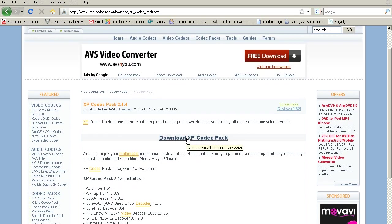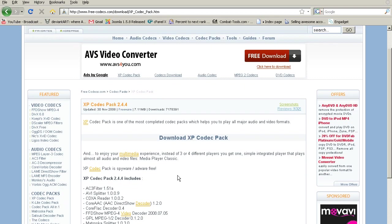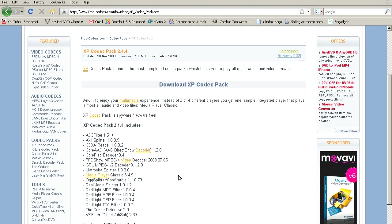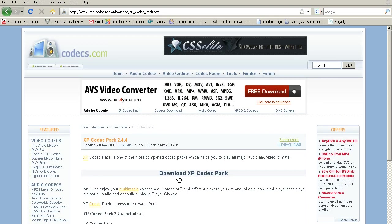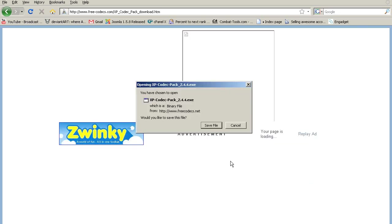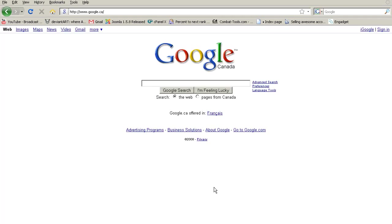What this is, is a codec package for pretty much every file type for encoding and decoding. So if you don't already have this, it's pretty good to have. So you just download it, click the download link, and then you save the file, you open it, run it, and run the installer, and then you'll have the codecs. Just leave everything at the default settings.